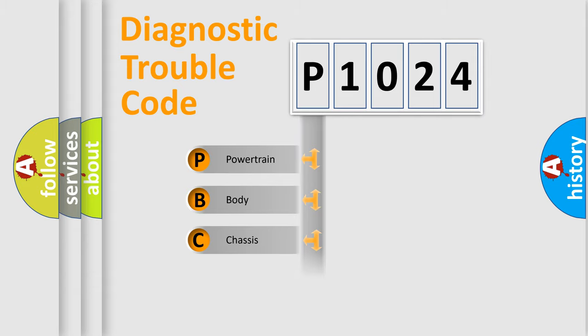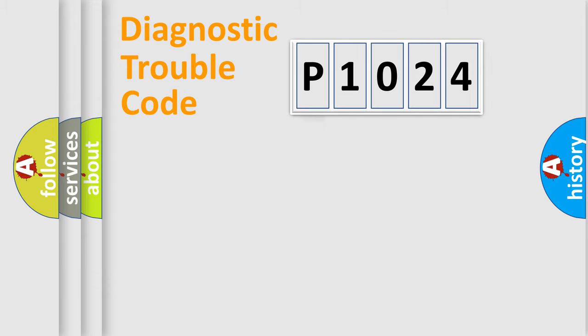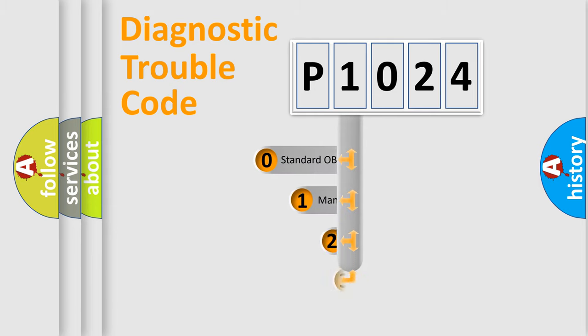Powertrain, Body, Chassis, Network. This distribution is defined in the first character code.